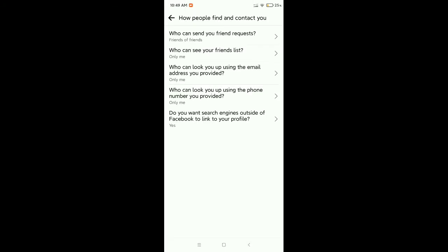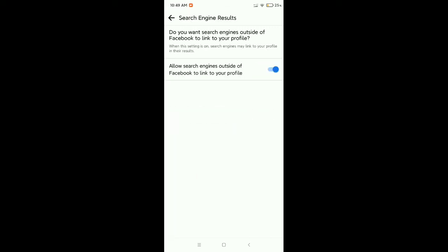Now at the last option you can see 'Do you want search engines outside of Facebook to link to your profile?' Open this and now you need to disable this option.